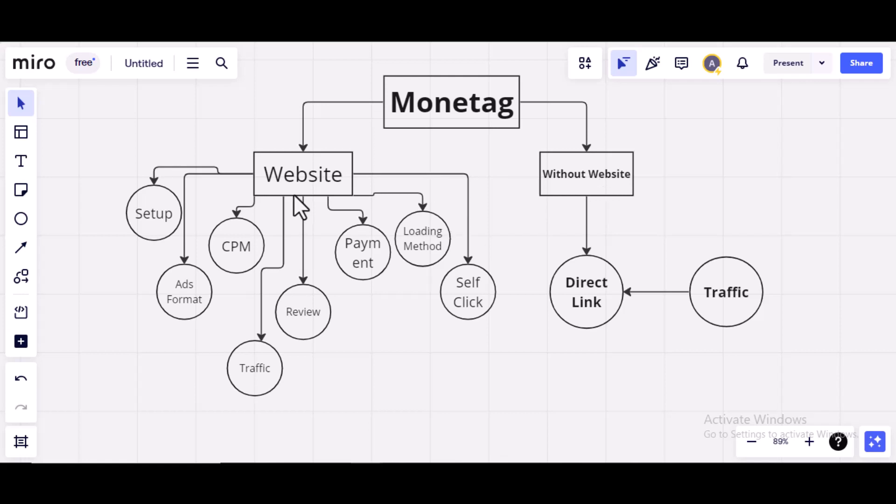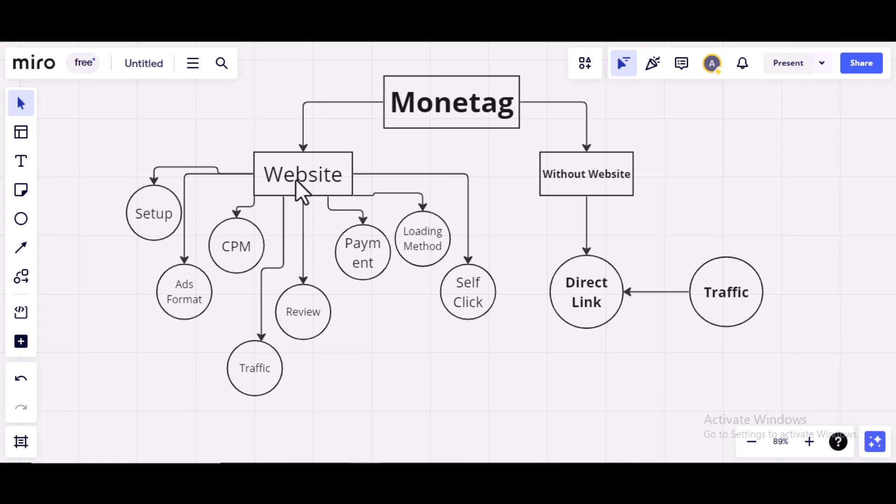Then, for website, in this video series, I'm going to cover everything on how you can earn on Monitag using website. One, creating accounts and setting up your Monitag ads on your website. I'm going to show you all you need to do to set it up on your website.